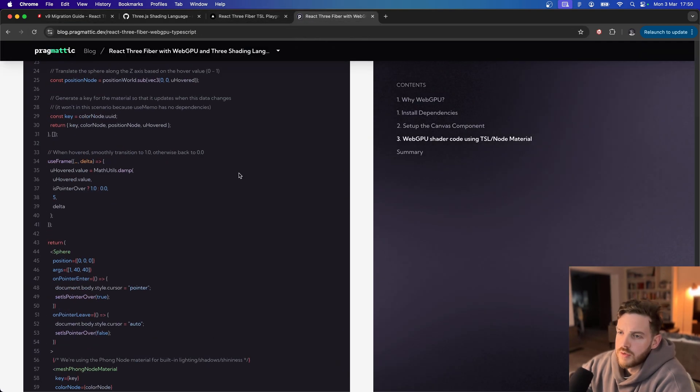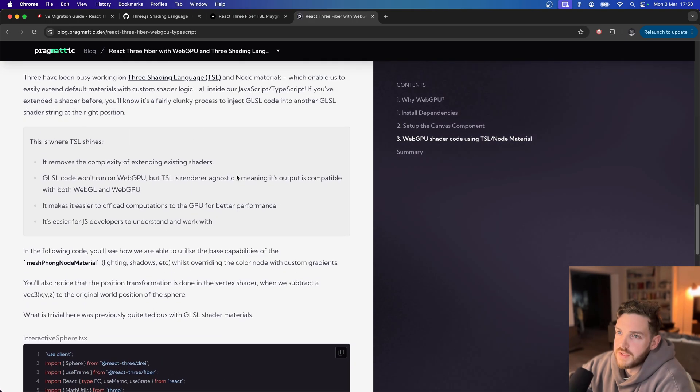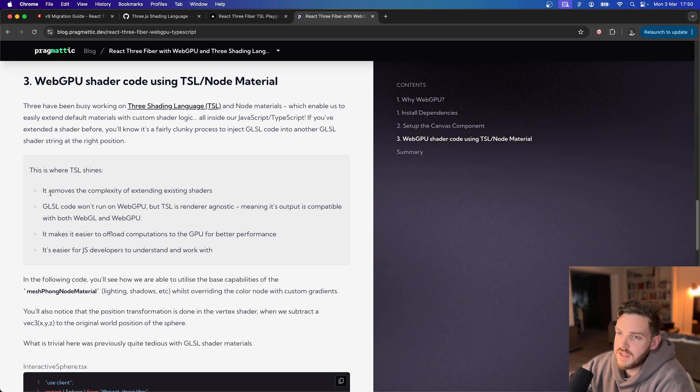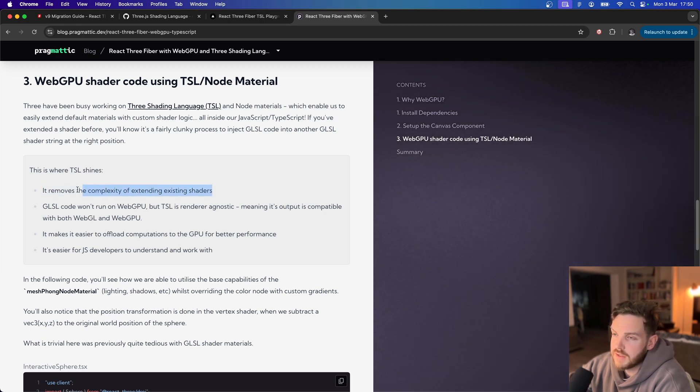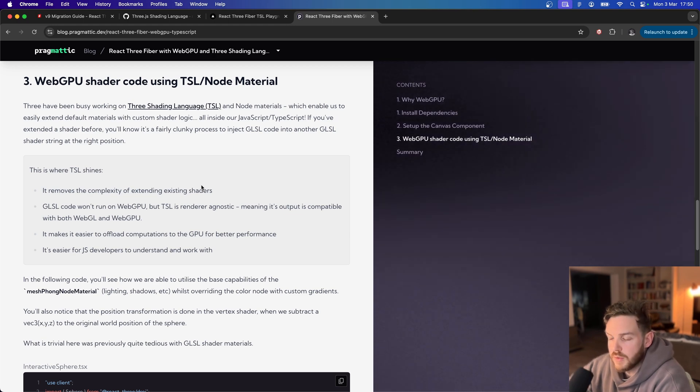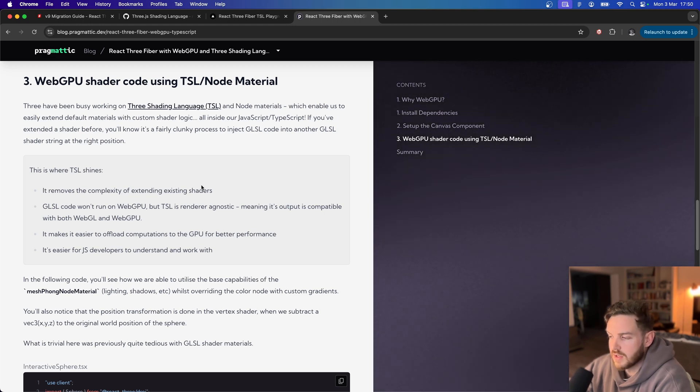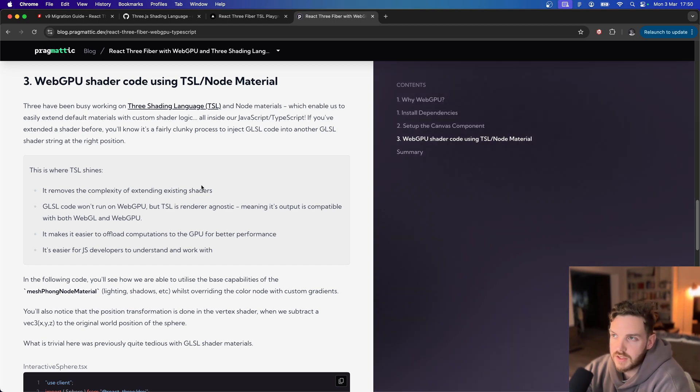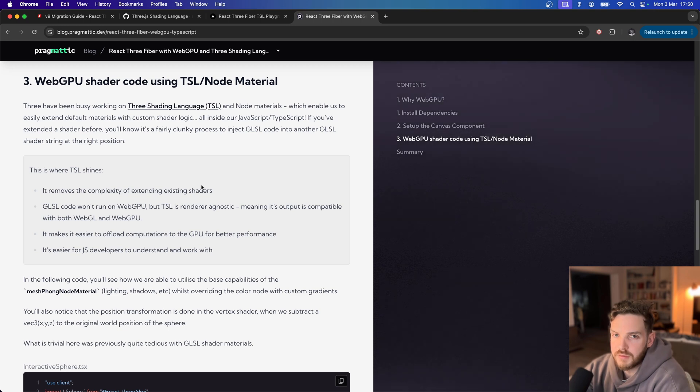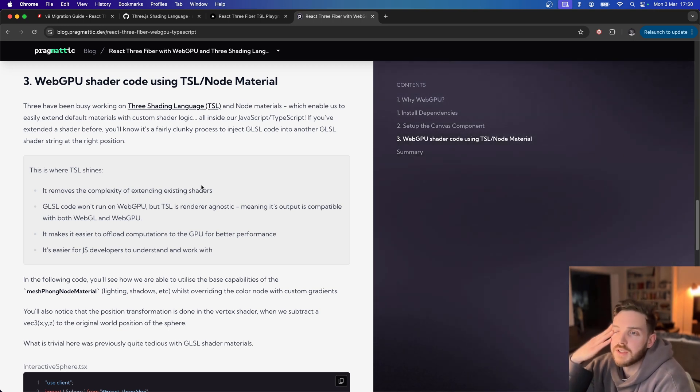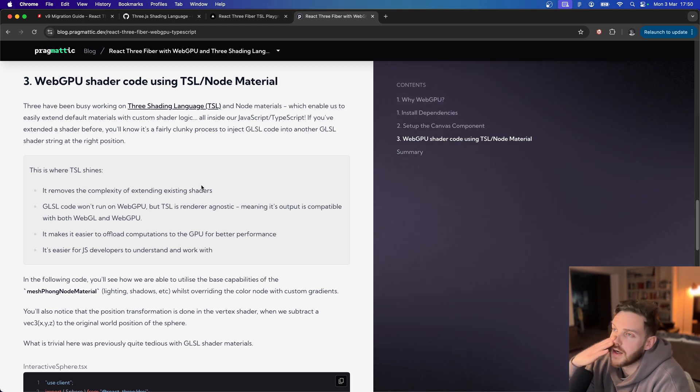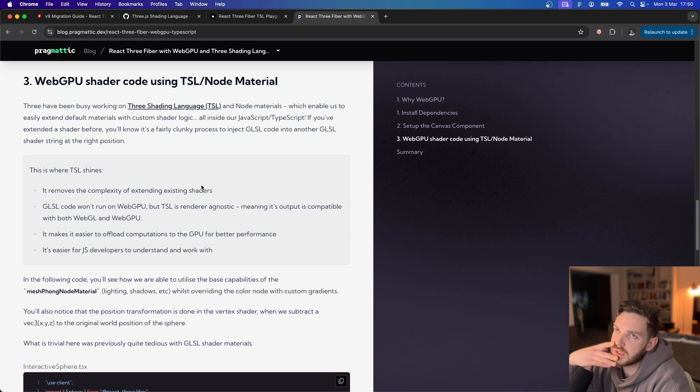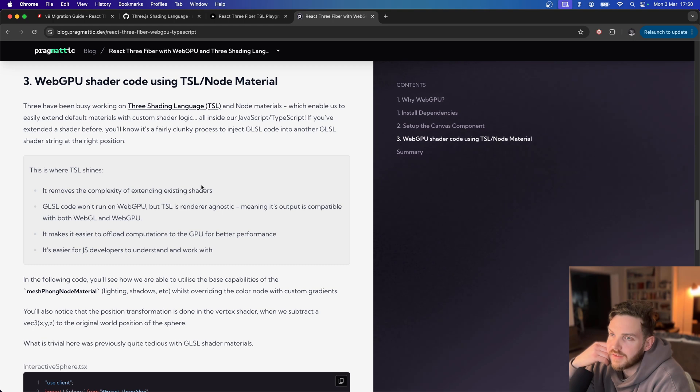So one of the main benefits of TSL is that it massively removes complexity around extending existing shaders. Previously we would have to inject a GLSL string into another existing shader which would be done using the on before compile or on compile, or we use the package extend custom shader material. But both of those are fairly clunky and quite error prone.